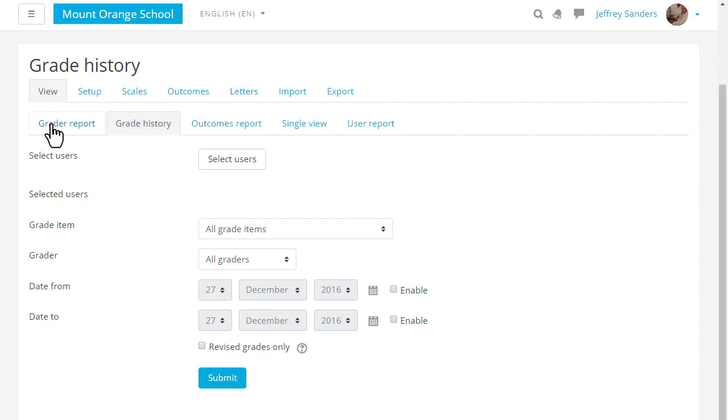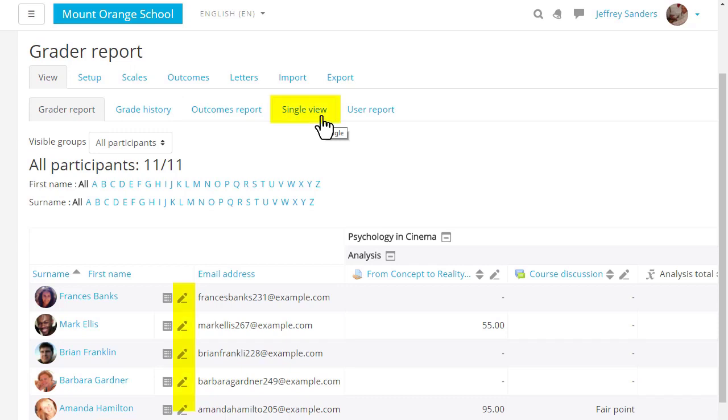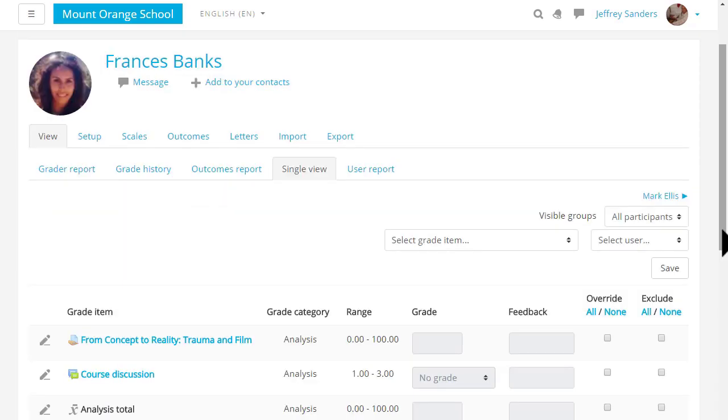The single view tab or the pencil icon by the student's name take you to the single view which allows you to focus on one particular student or one particular grade item.